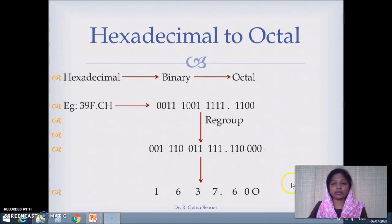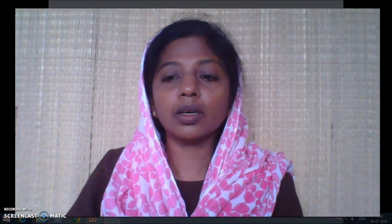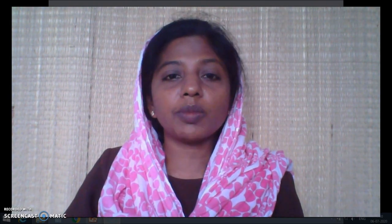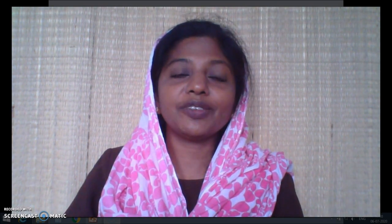In the next video we will look at how to perform arithmetic with all the number systems we have seen — binary, octal, hexadecimal, and decimal. Thank you for watching the video.